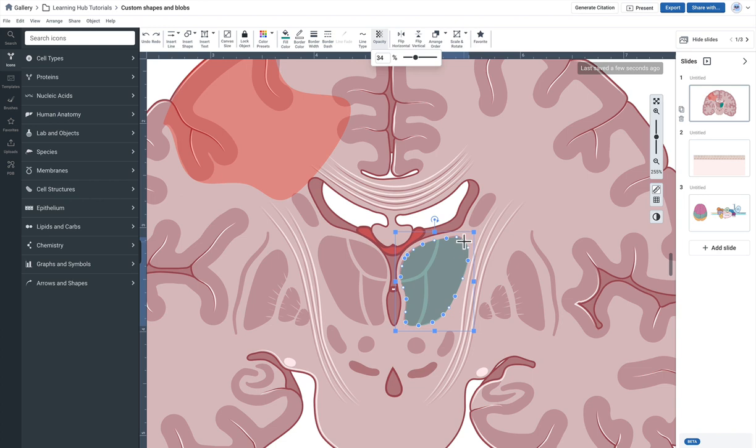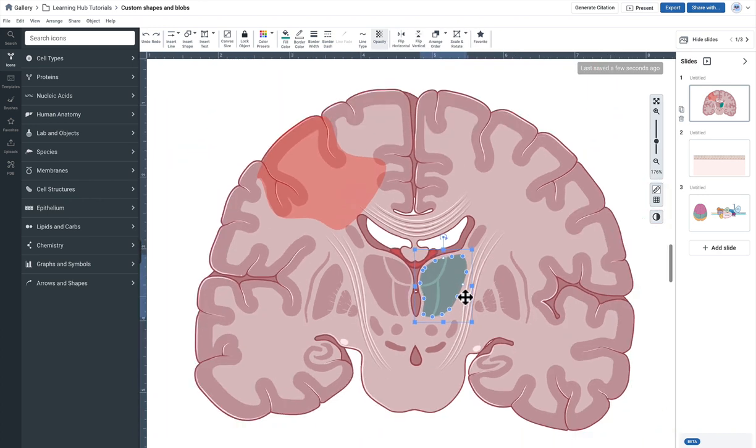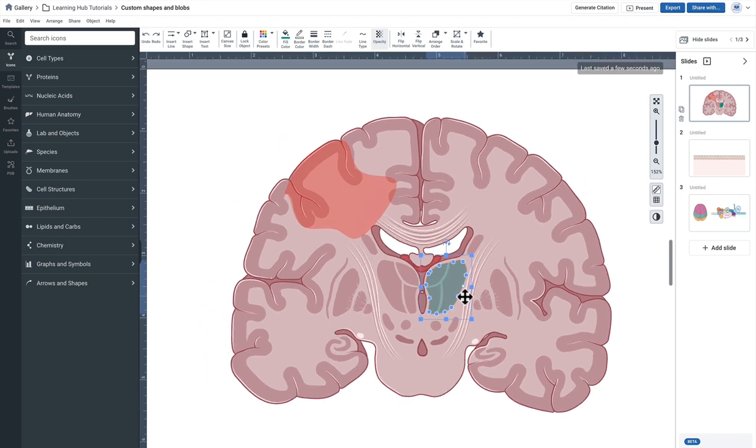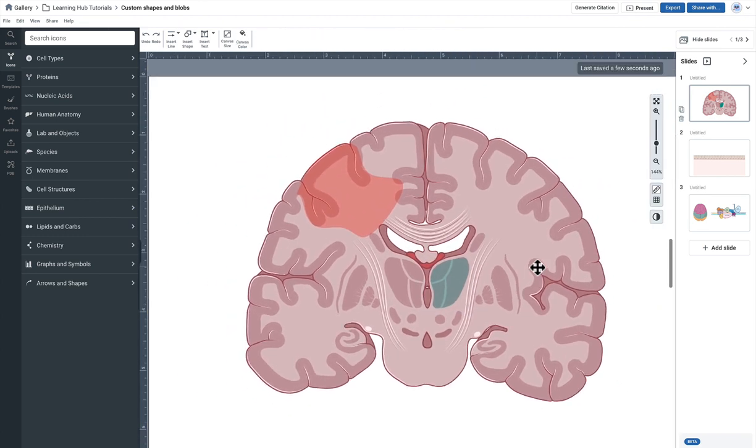So again really nice way to highlight areas of anatomy perhaps a protein or any object.